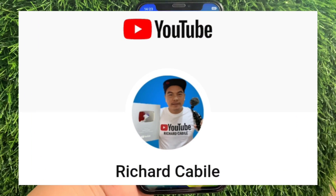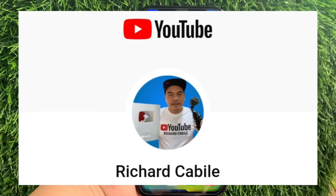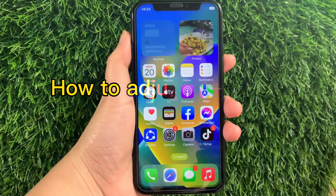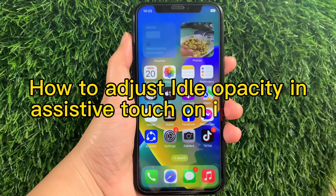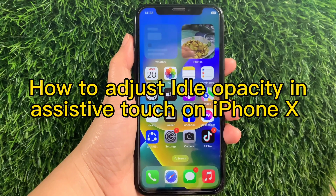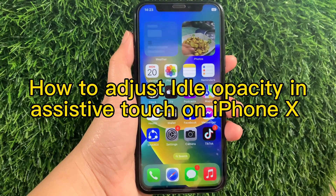Hi, welcome to Richard Kobili's YouTube channel. For today's tutorial, I will be teaching you how to adjust ideal opacity and AssistiveTouch on iPhone X.